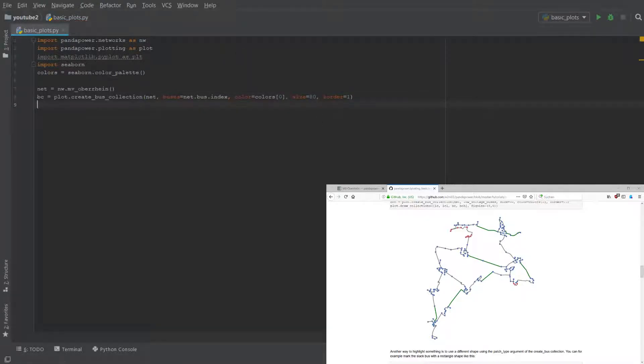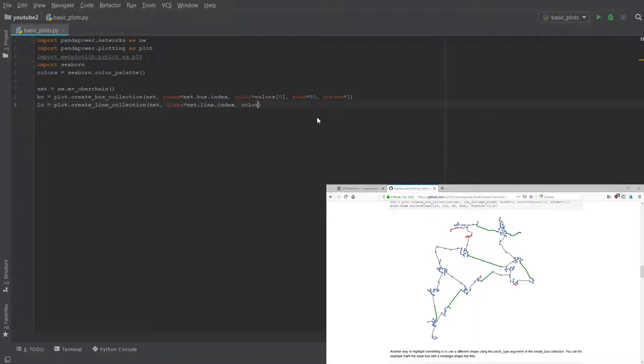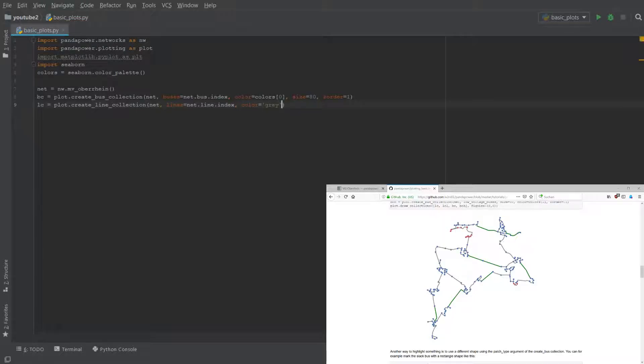We do the same for the lines, so we create a line collection for all of the lines in the grid which is done like this. We specify a color - let's use here gray - and we want to plot them below the buses, we use another order.